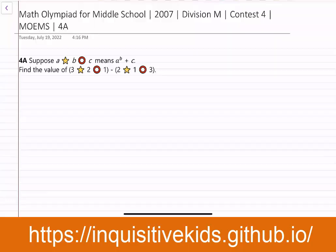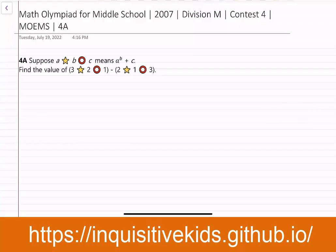In the first parentheses we have 3 star 2 circle 1. 3 star 2 is the same as 3 to the second power, and then plus 1, and that equals 10.